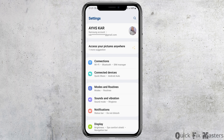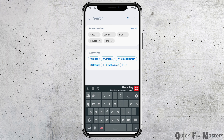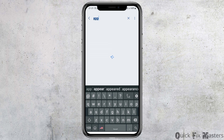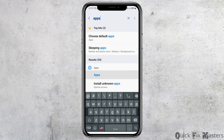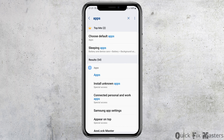After you tap on the Settings icon, you will be led to a page like this. Now go to the search icon at the top and search for 'Apps' there. After you search for Apps, you can see an interface like this. Now tap on the option of Apps.